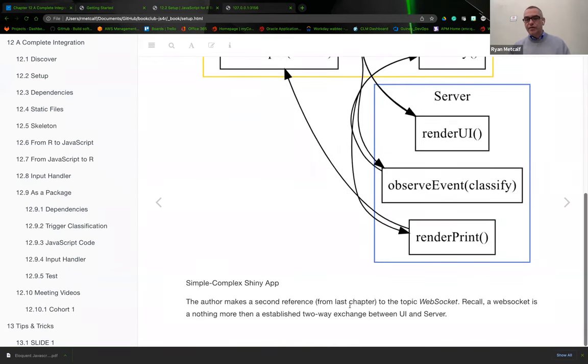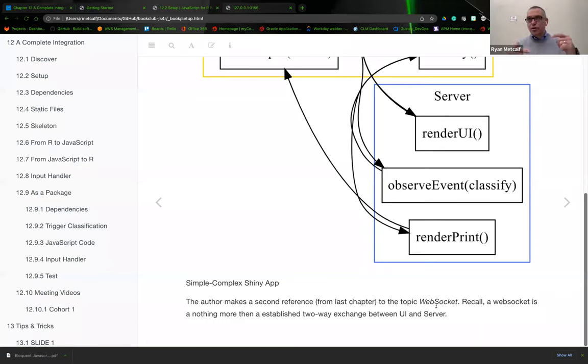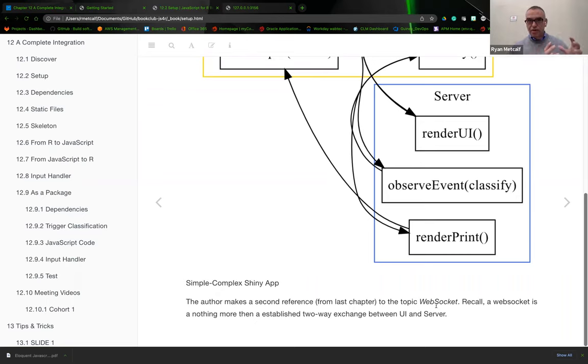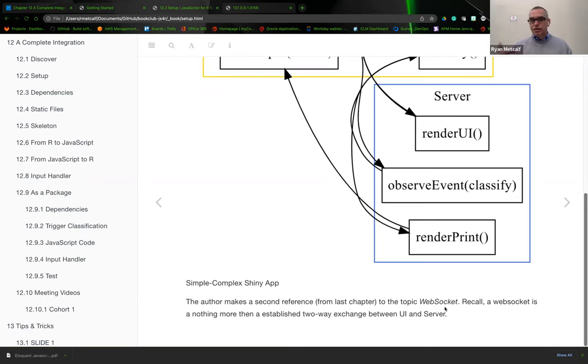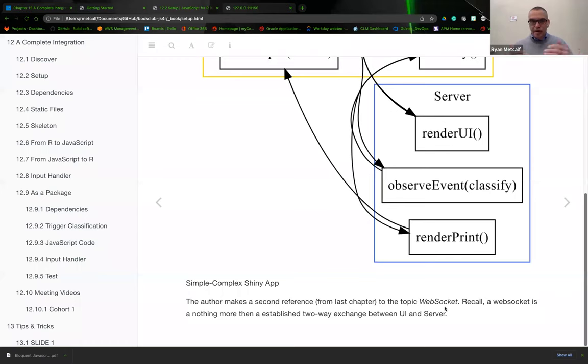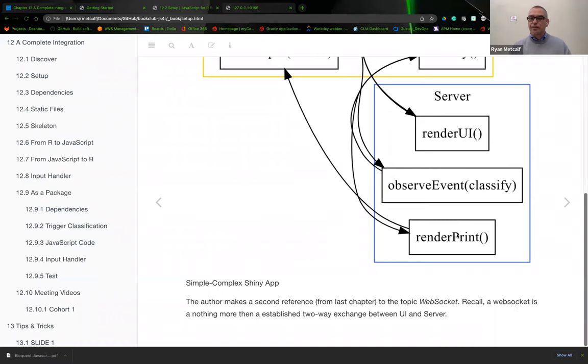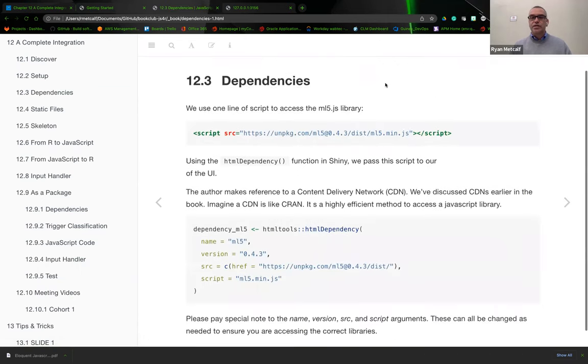The author makes a second reference from the last chapter, talking about WebSockets to build this relationship between the server and the browser's UI using this JavaScript library. We use a technology called WebSocket. From a terminology or definition standpoint, just know that the term WebSocket means you're establishing a two-way communication between your browser and the server. It's nothing more than a highway, a pathway to send and receive data.